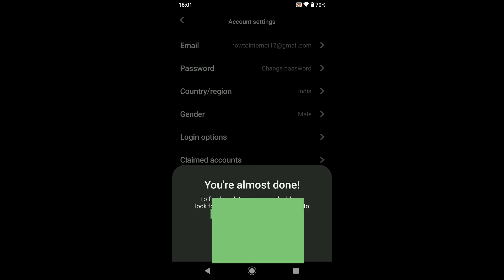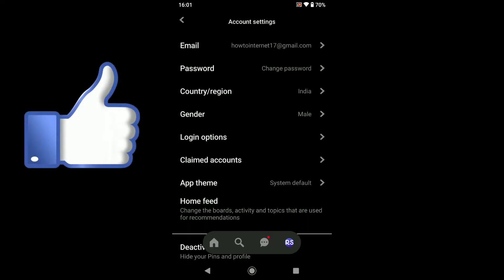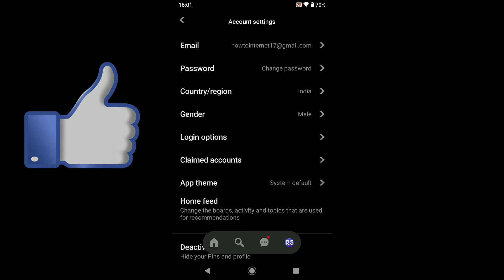And here you can see at the top, this is my new email address. And in this way you can change your Pinterest email address too. So this is pretty much it. This is how you can change your email on Pinterest.